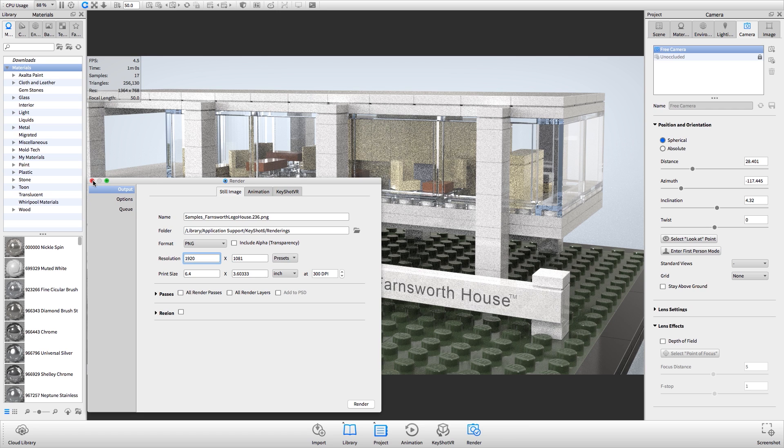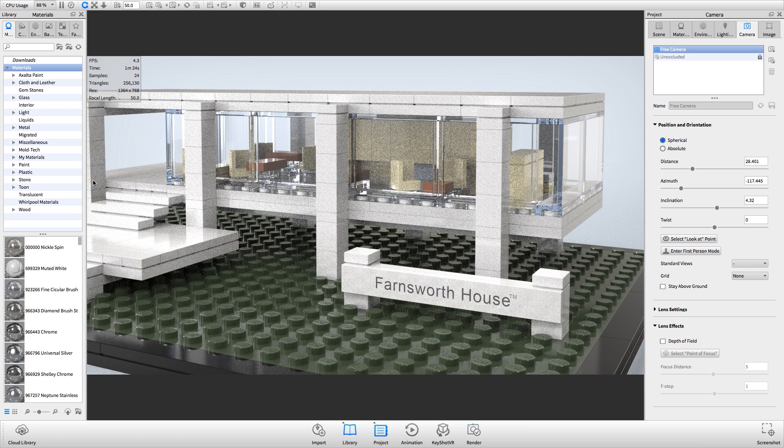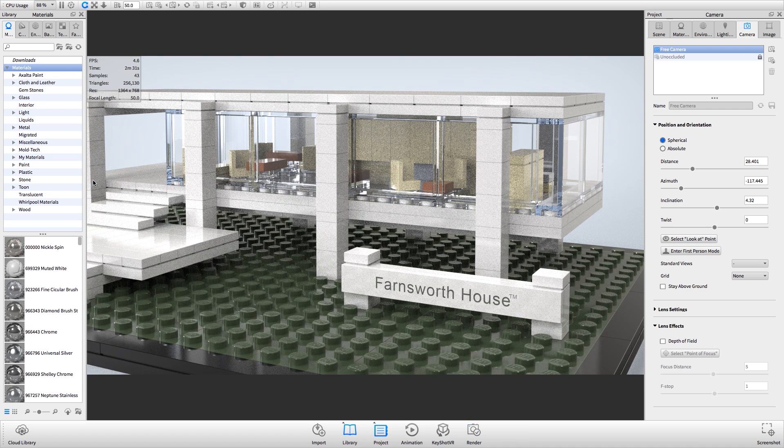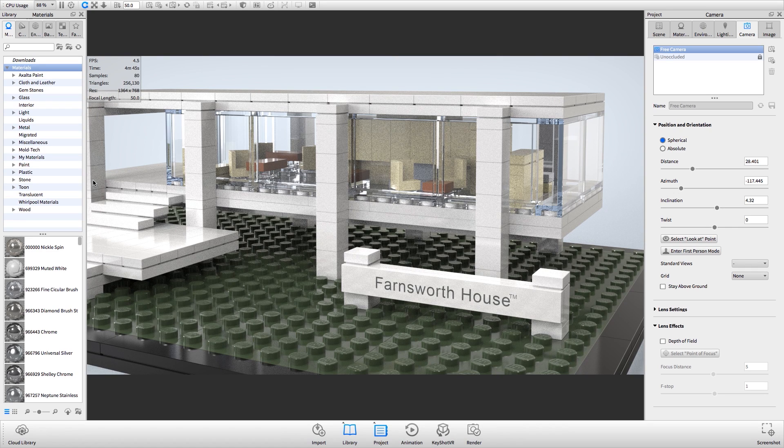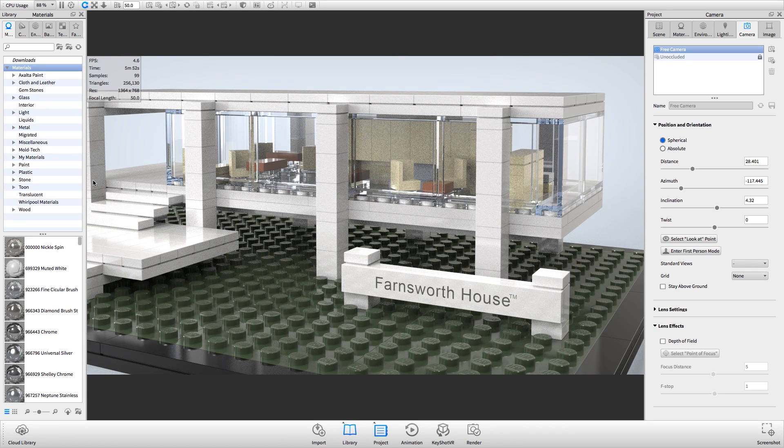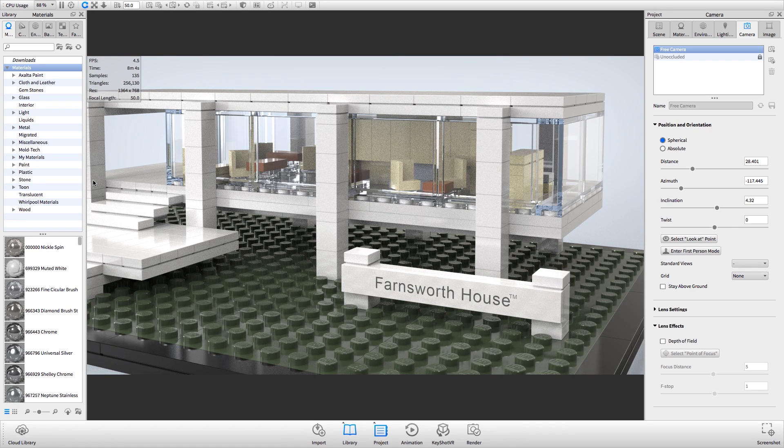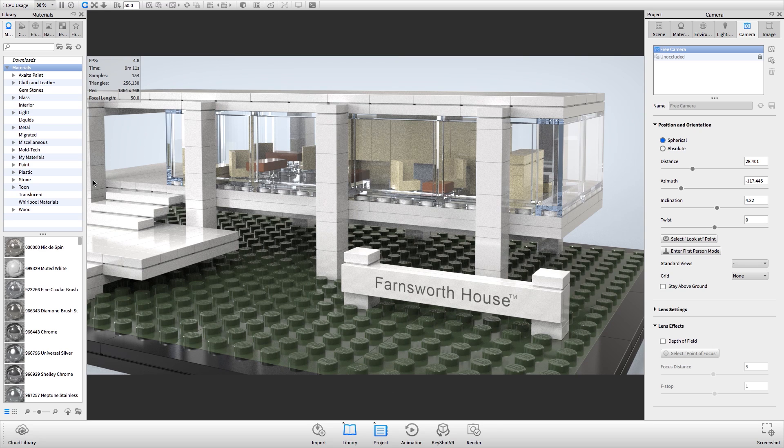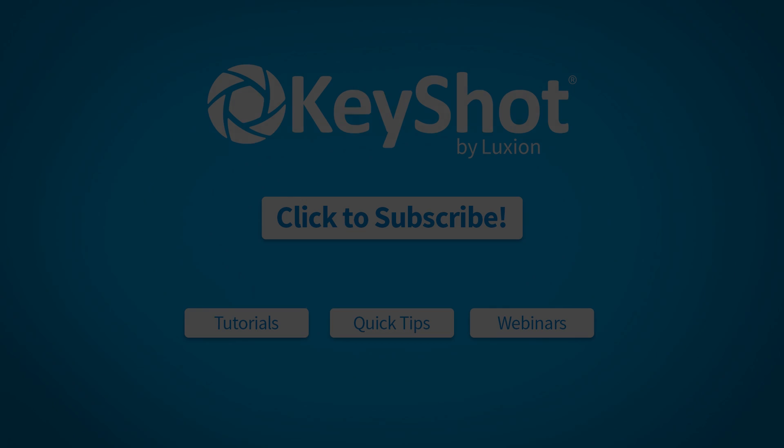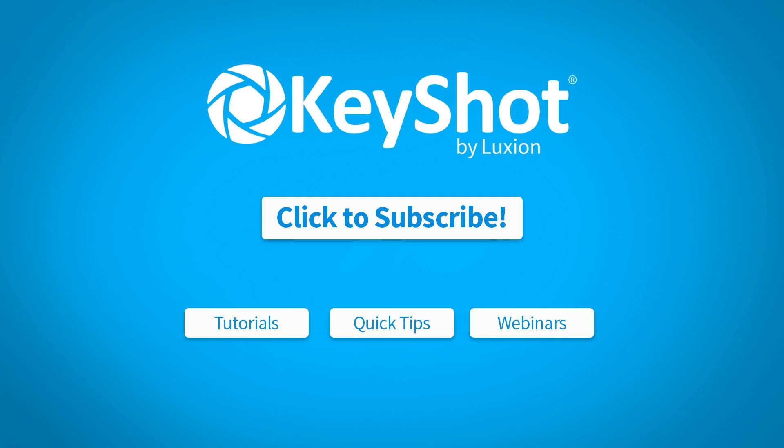For more helpful tips, subscribe to our channel at youtube.com slash Keyshot3D. Go to Keyshot.com slash learning for more videos, tutorials, and quick tips. I hope you enjoyed this video.